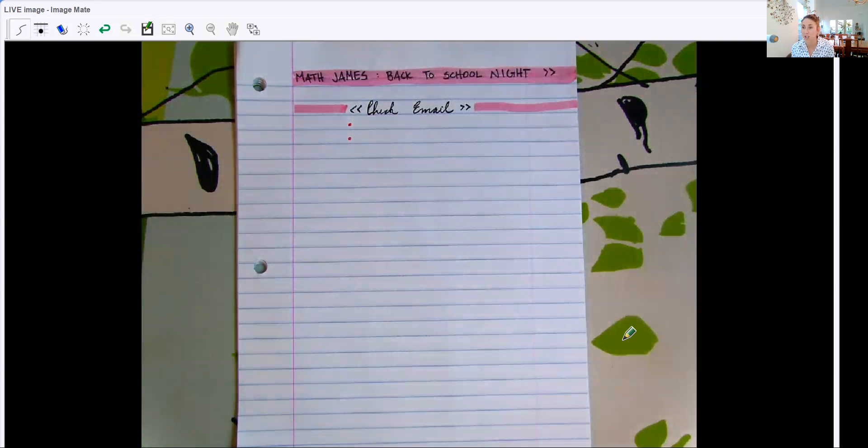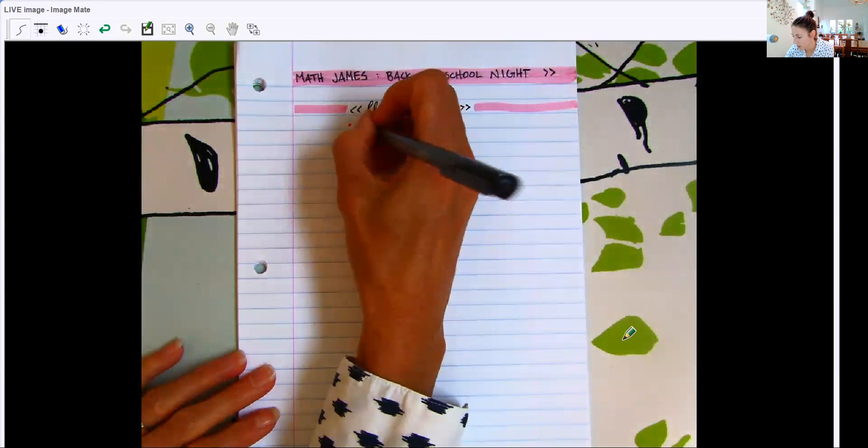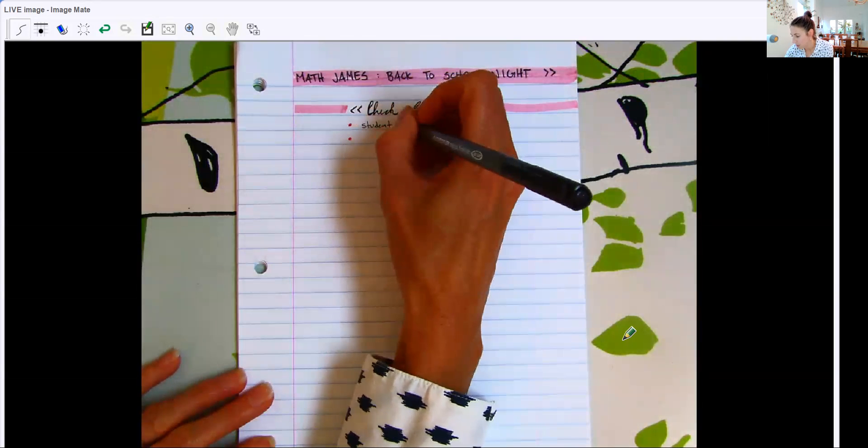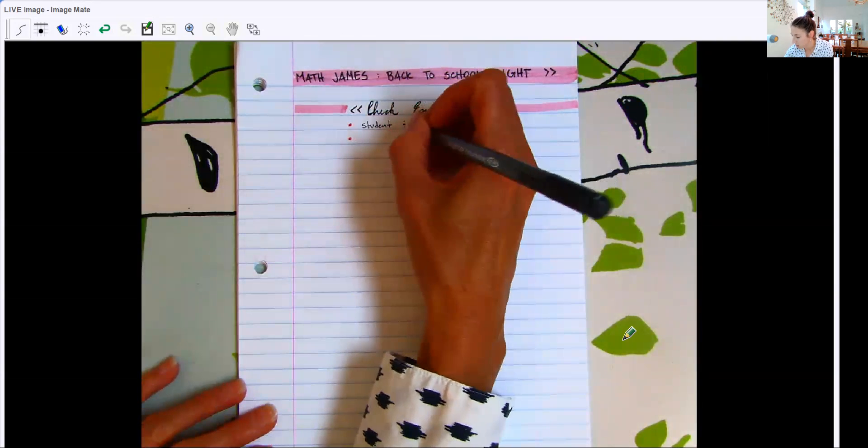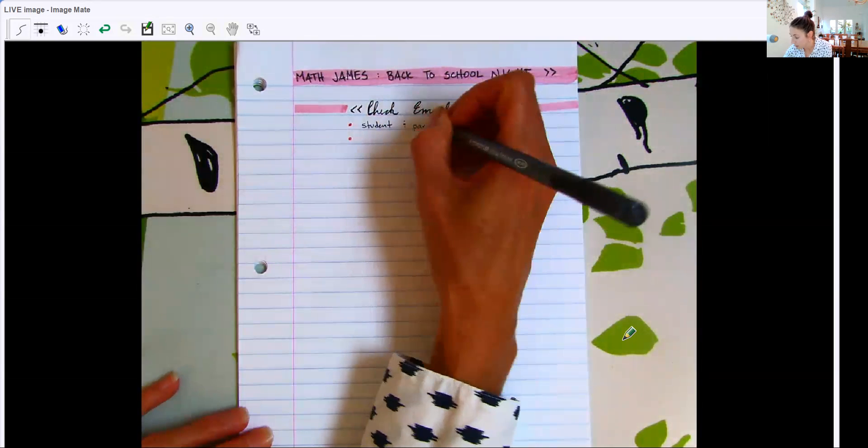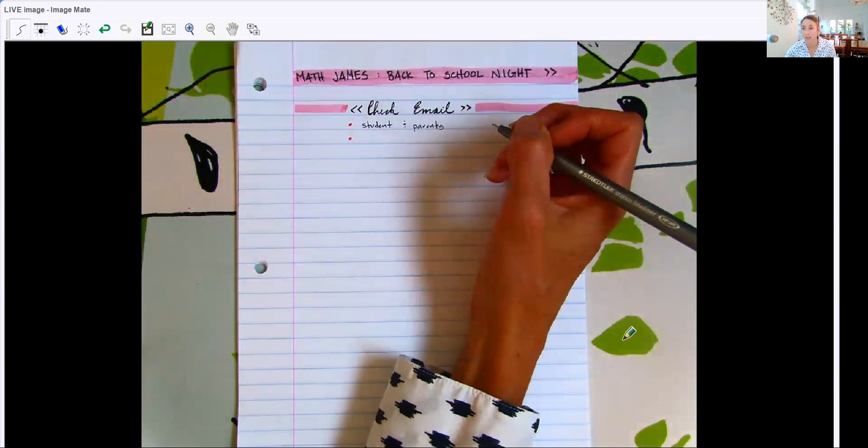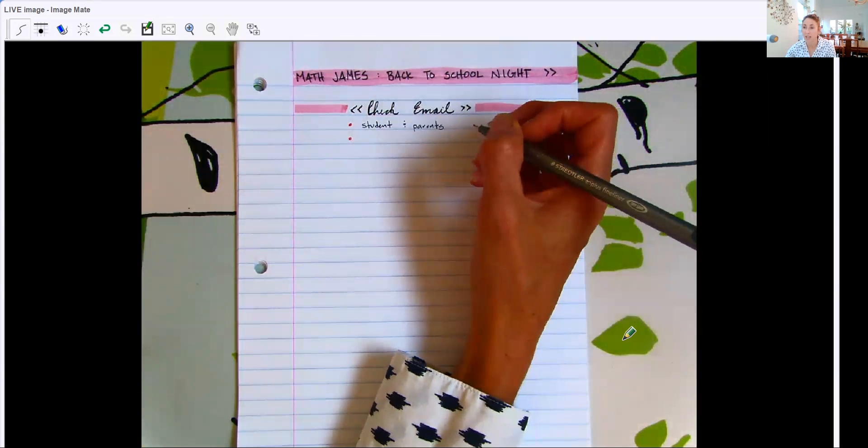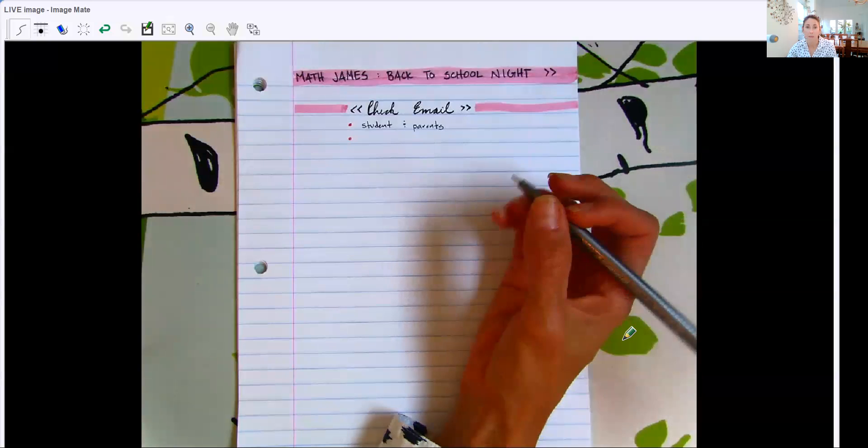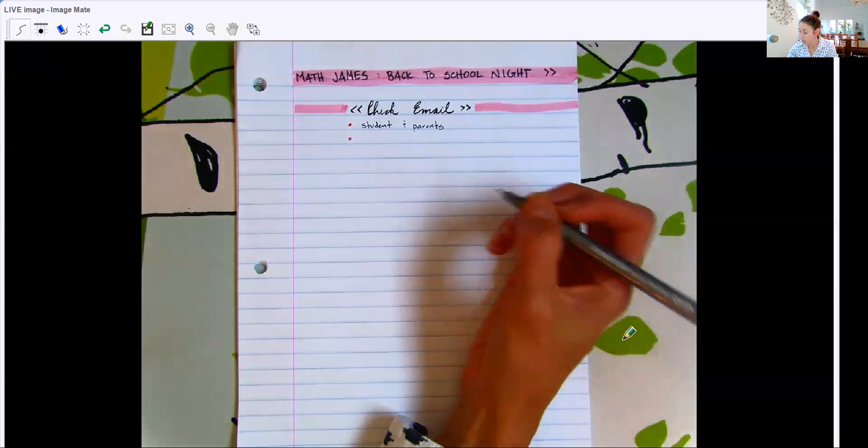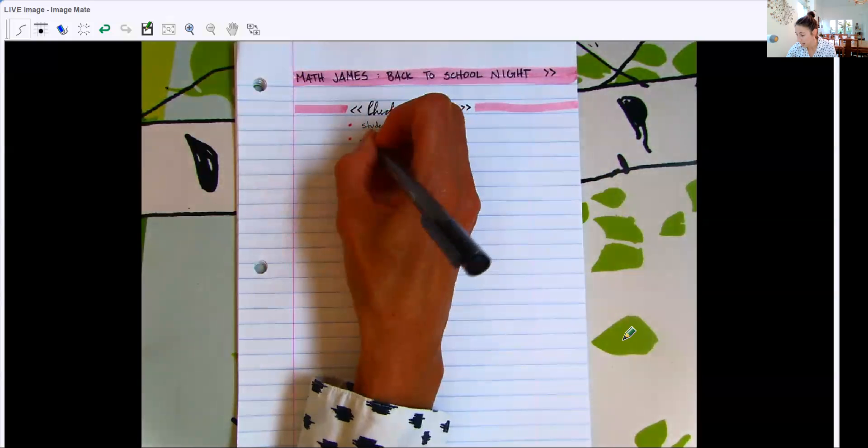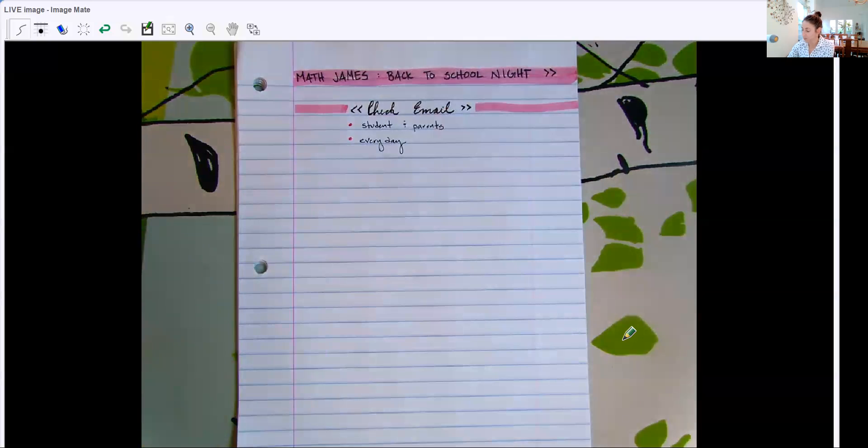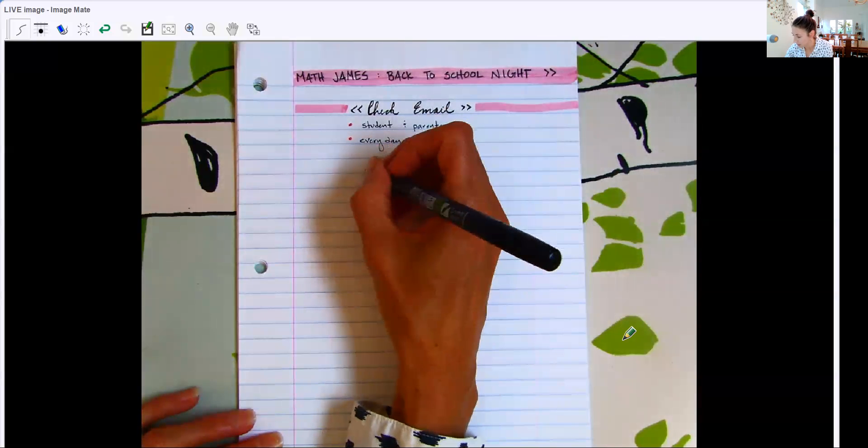A few things that I want to share about my class is first I would really encourage that all students and parents are checking their emails regularly, especially the students since I'm not able to check in with them on a daily or bi-daily basis. I know that email is new to our seventh graders, but hopefully they'll get into the habit of checking their email. It is the way that I communicate with them. So please encourage them to check their email every day, at least once a day. So that's super important this year.